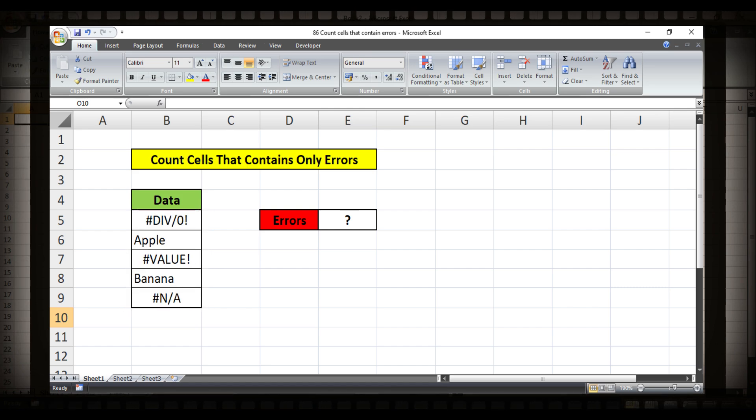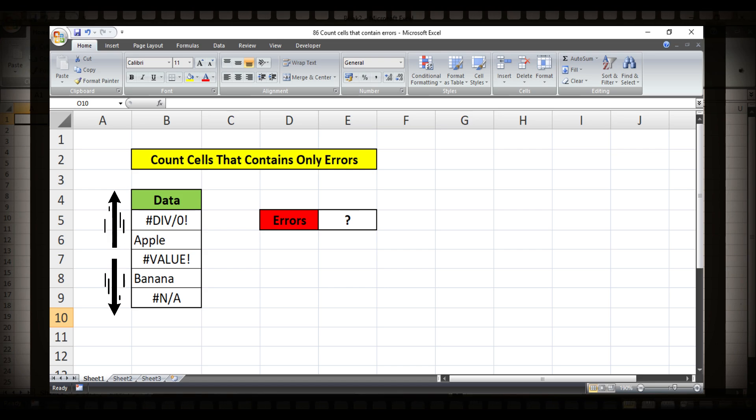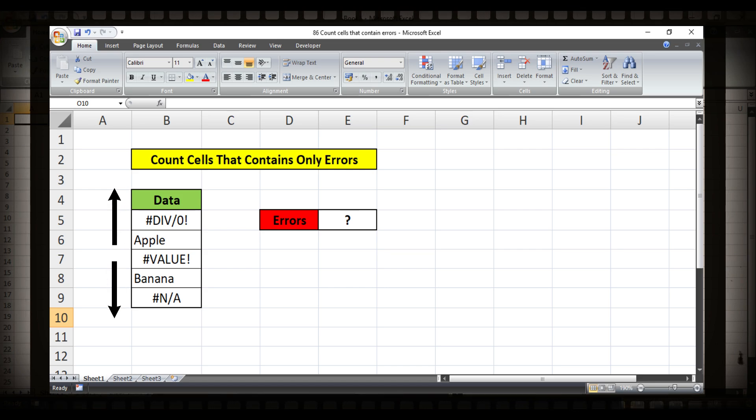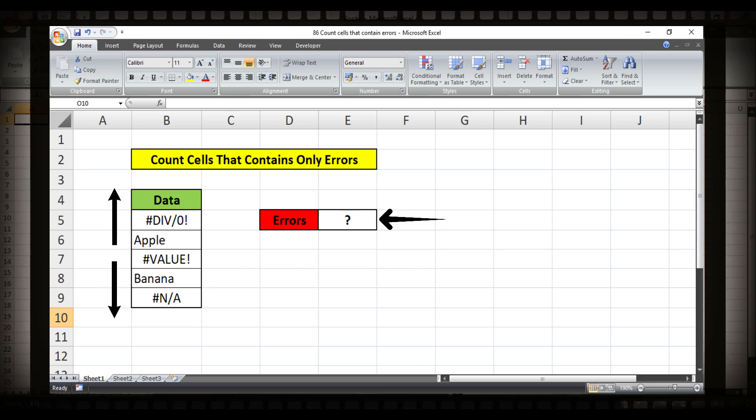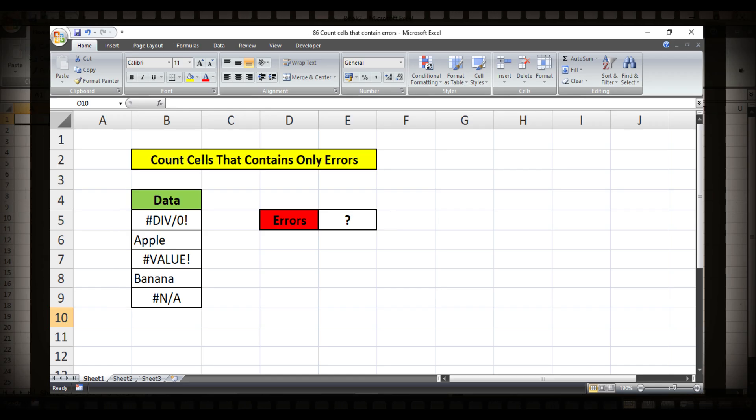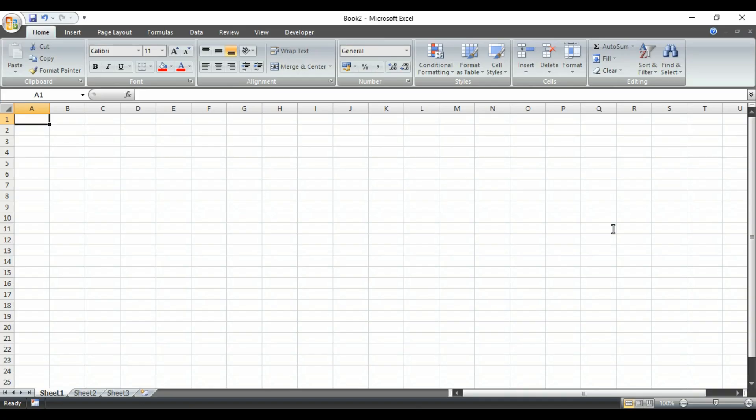So today in this video we are going to have a look into the process that can be easier to count cells that contain errors. So watch this video till the end.